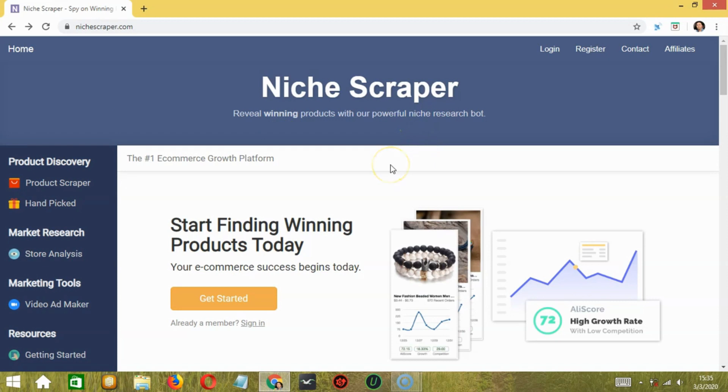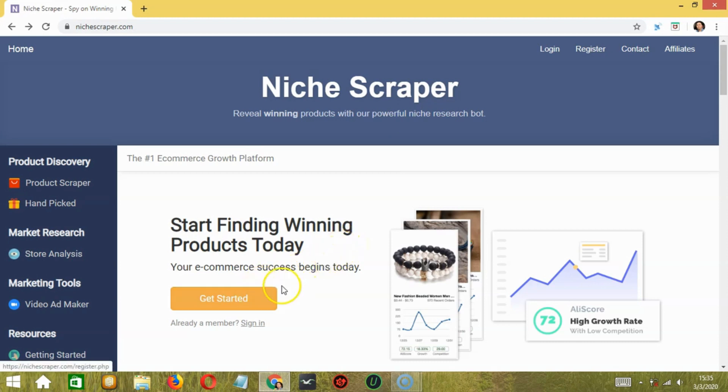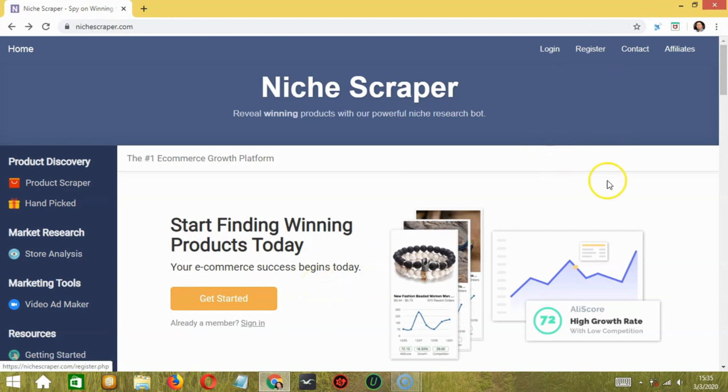Let's start by using the link mentioned in the description below to sign up to Niche Scraper and get an additional 50% off. Then click on the Get Started option available here or click on the Register button available on the right corner of the screen, over here.